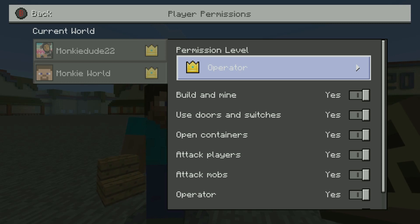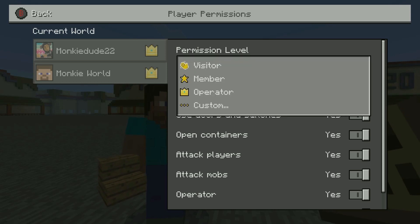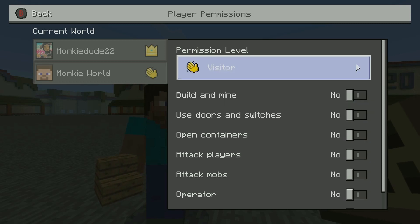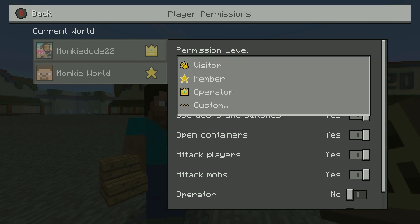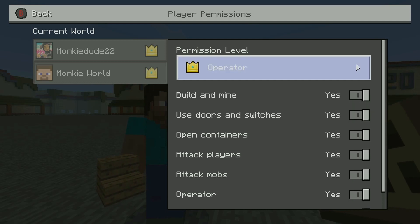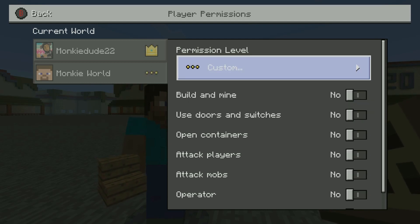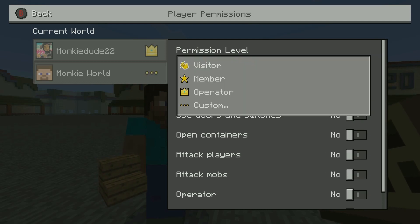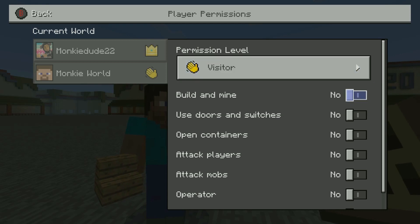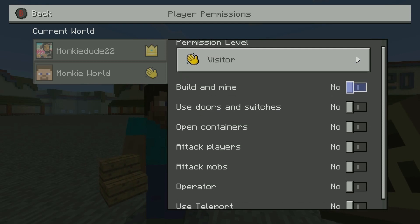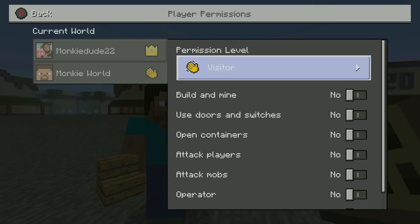You're going to find all the different permission levels here. You have a couple of different presets — currently it's on operator, but you can change that to visitor, member, operator, or custom. Basically what a visitor can do is pretty much nothing — they'll have no permissions whatsoever. They can basically look around, tour, and do whatever they want.